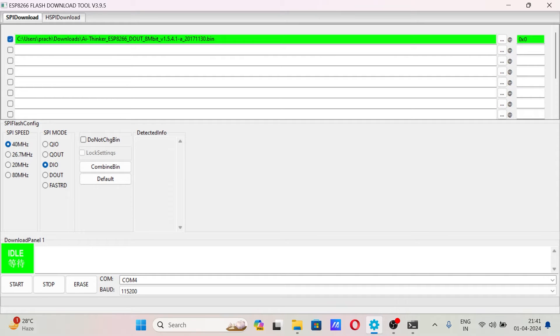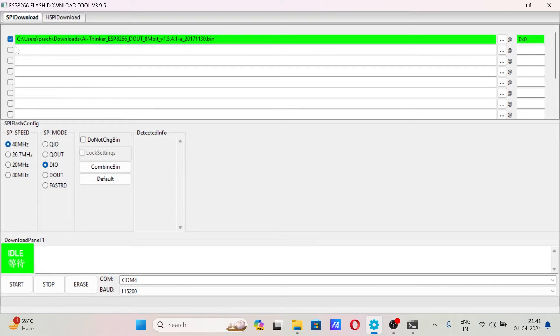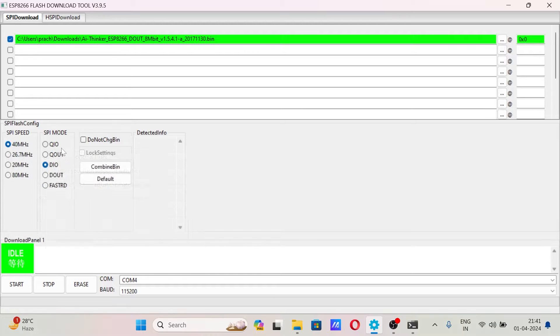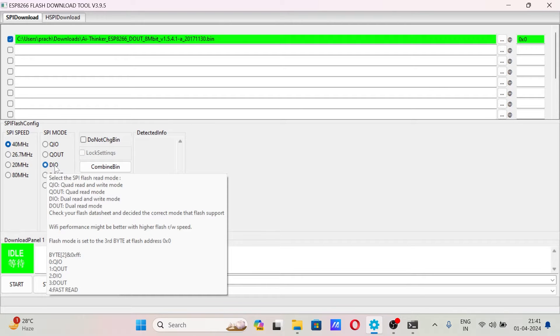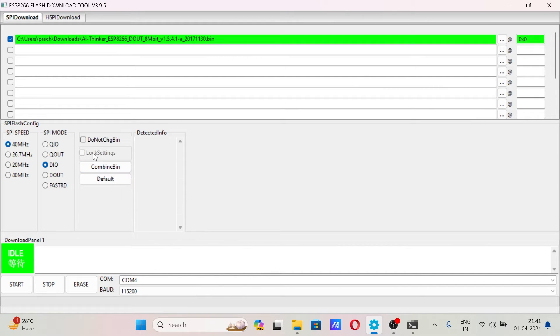The SPI speed must be 40 megahertz. SPI mode must be DIO. Here don't make any changes. This is idle right now, the board is not connected to the COM port.